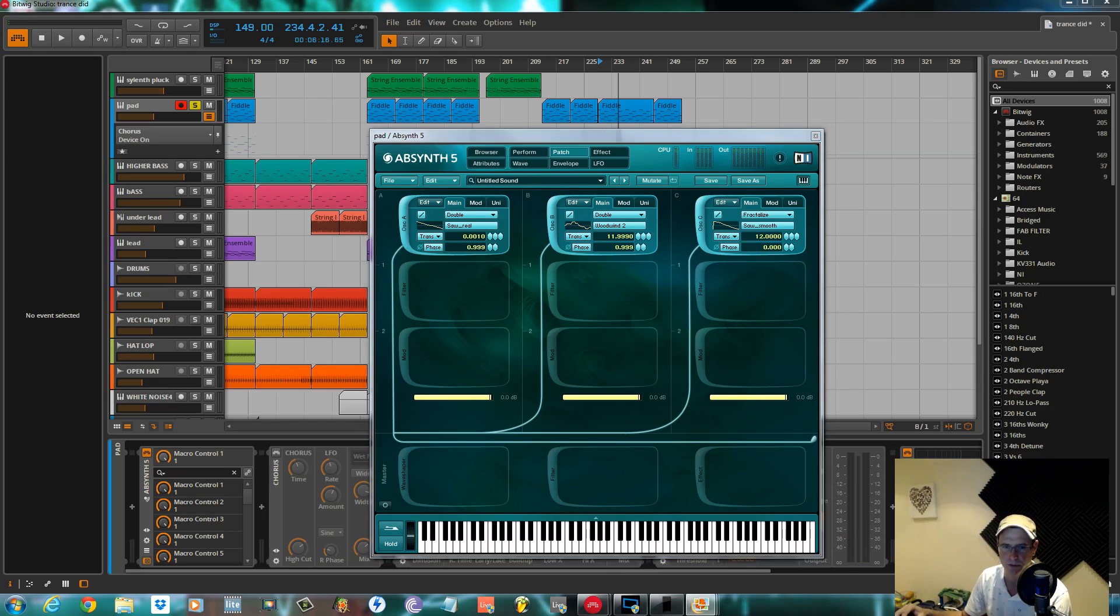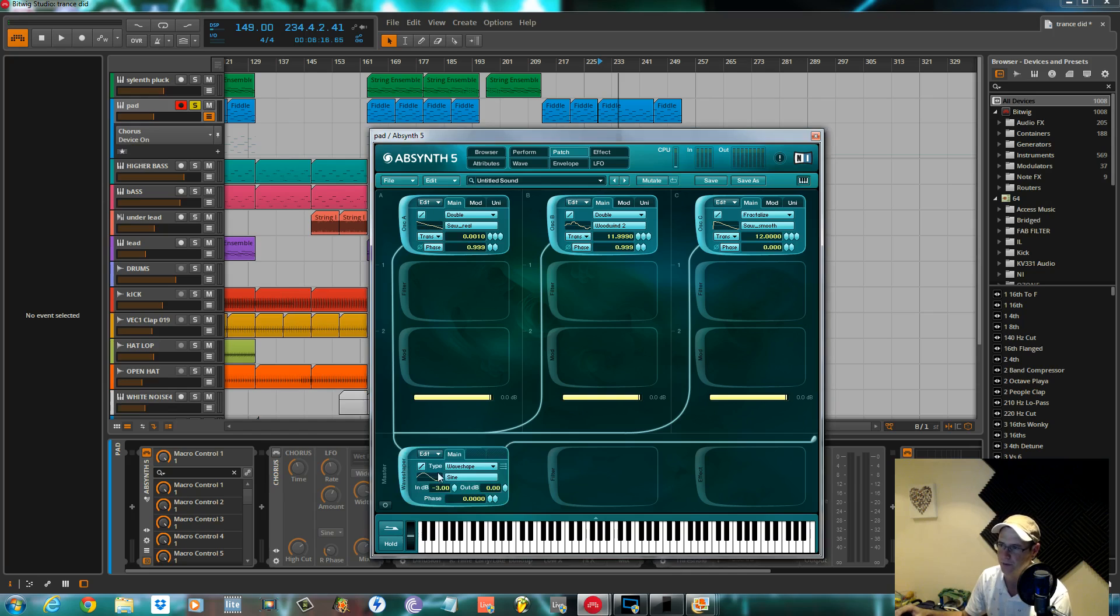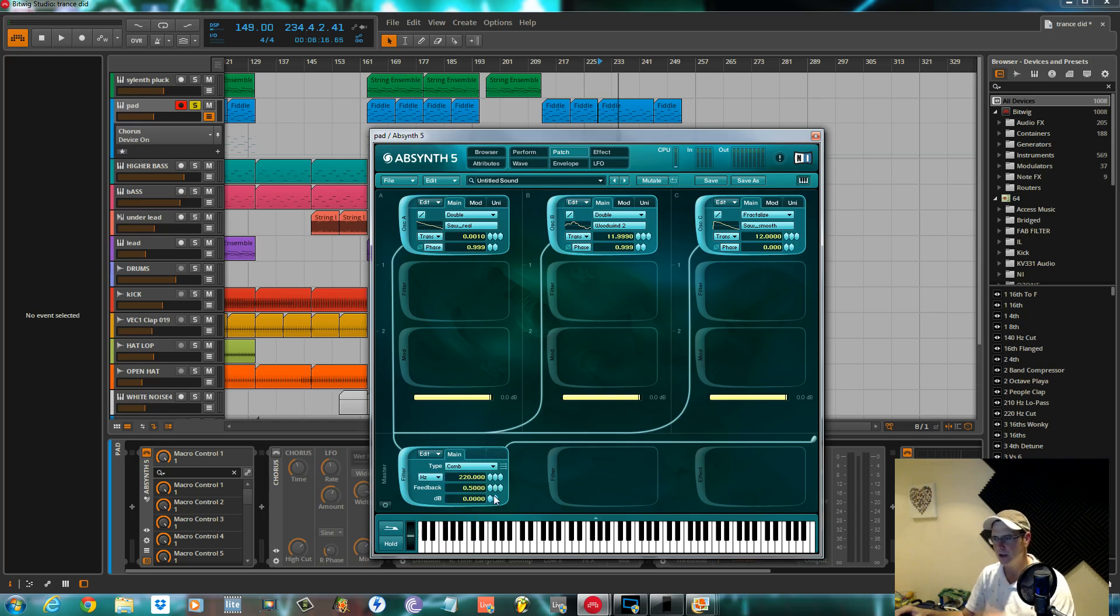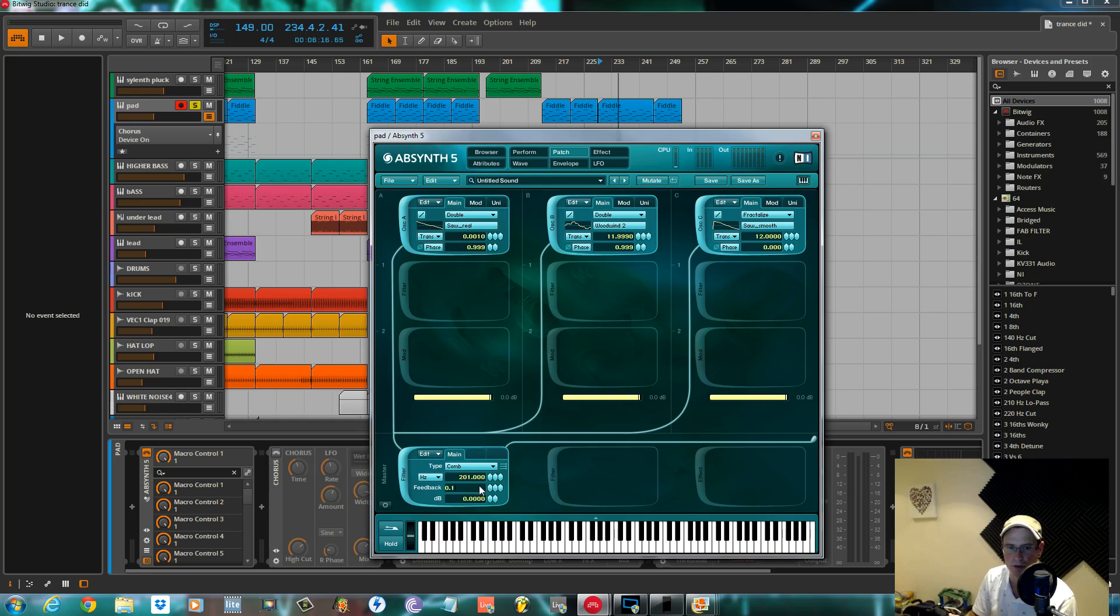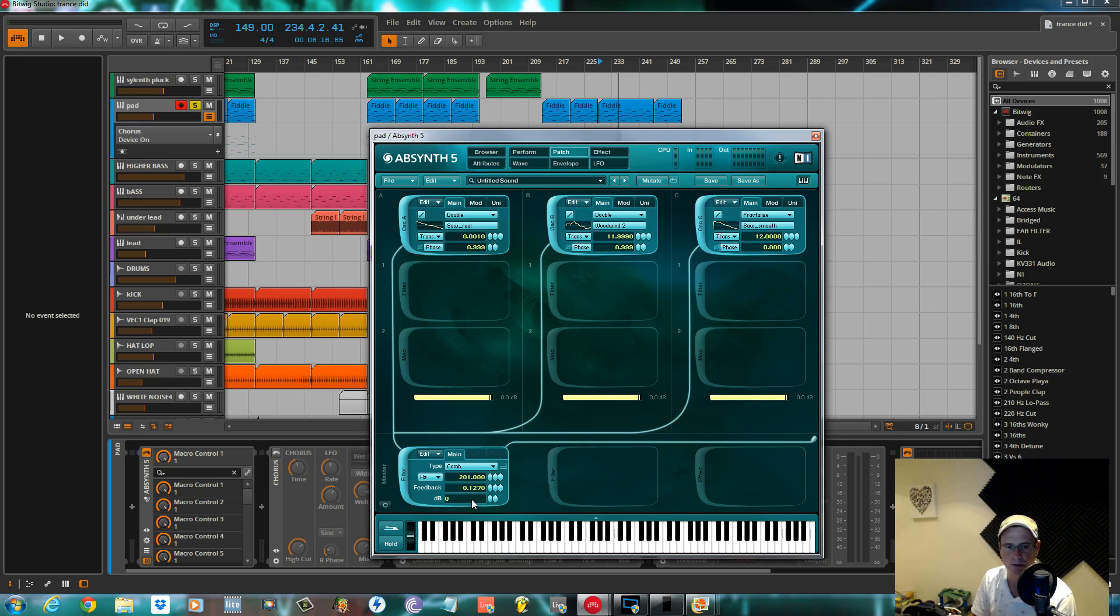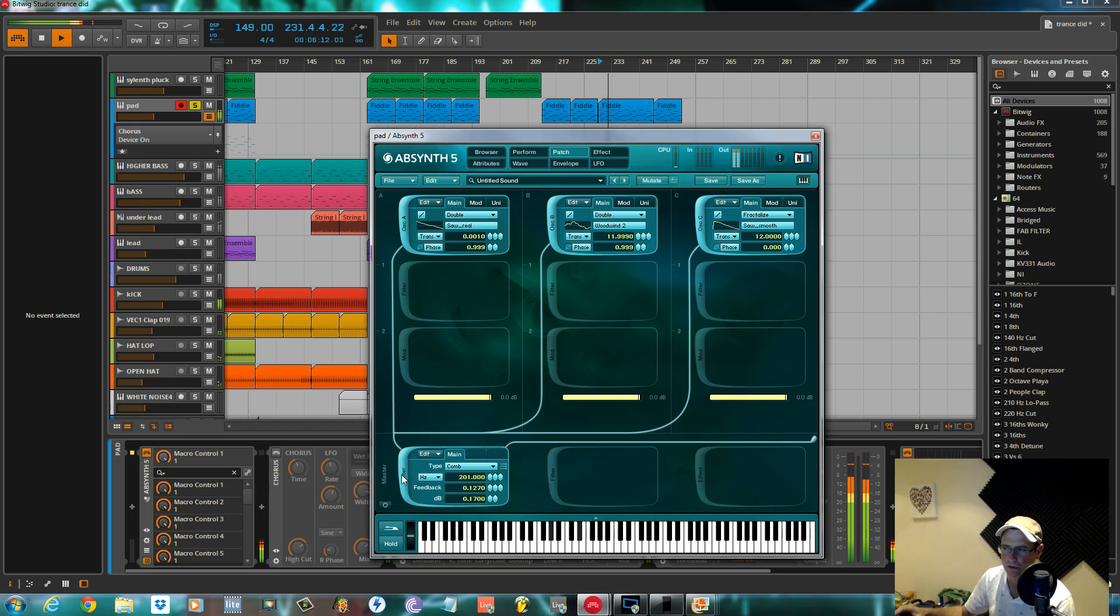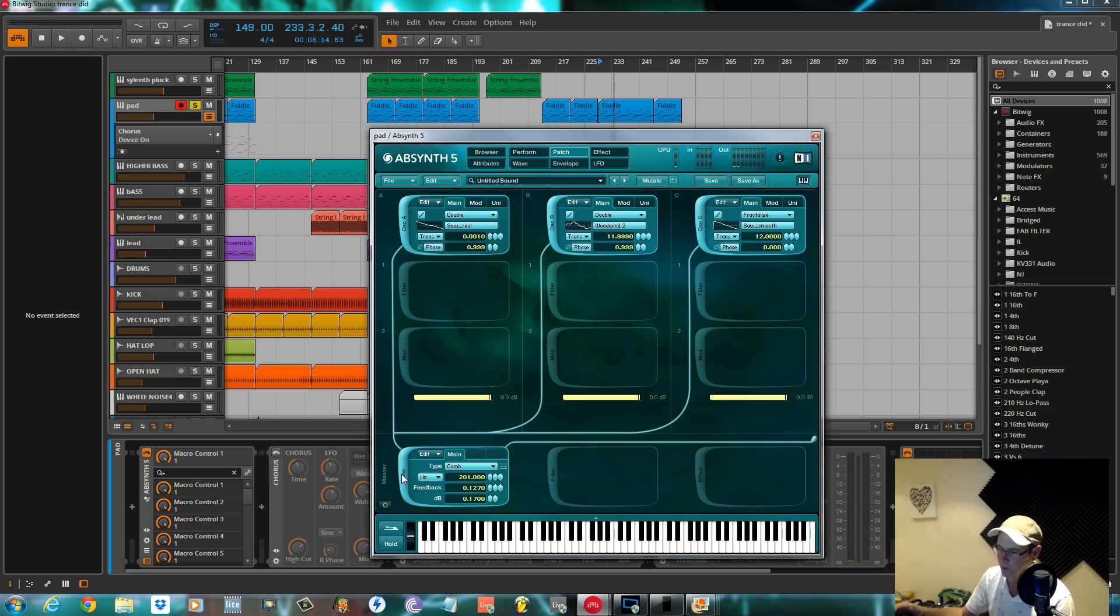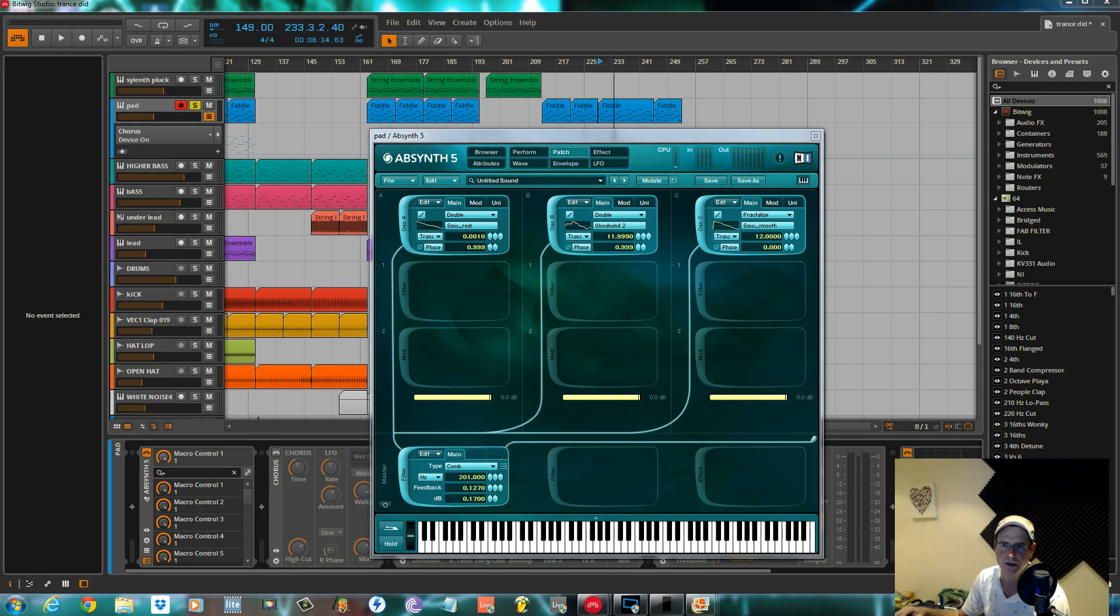I didn't do any individual filters for the three oscillators. I just had one comb filter on the master filter. This master section here. I changed it to a filter, and it was a comb. Kept it pretty much how it was. I pulled it down slightly. The hertz to 201. The feedback I had at 0.127. So not much. It's not doing an awful lot. It just helps thicken it out ever so slightly. The effect I had was an Etherizer. We'll go ahead and set up the envelopes for the three amps first, and then we'll go to the Etherizer at the end.